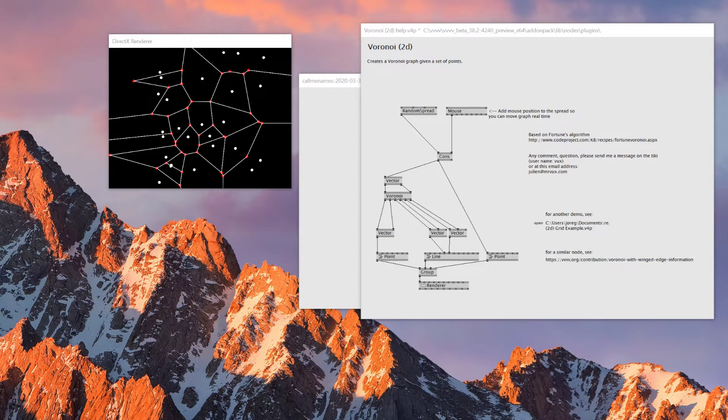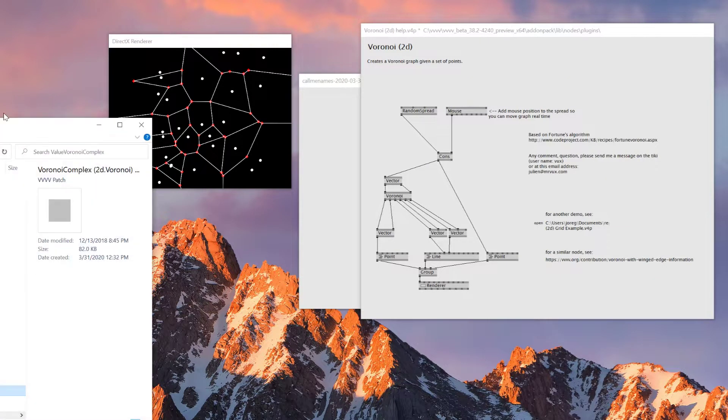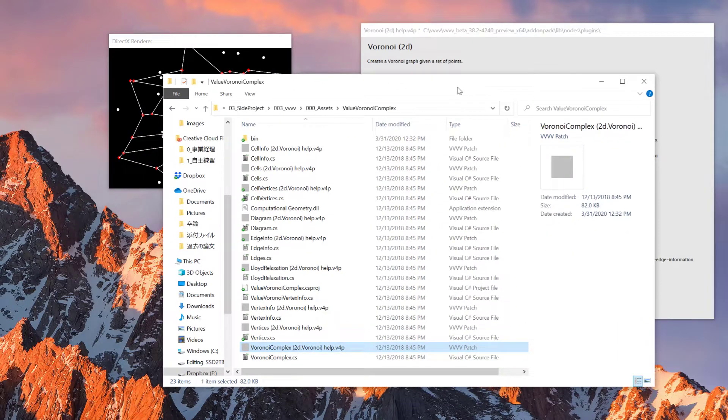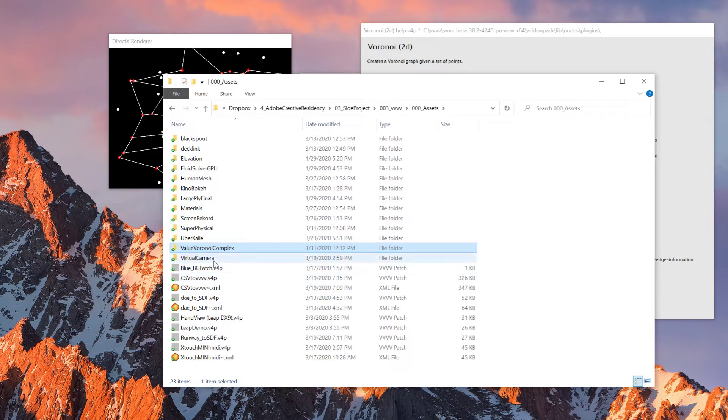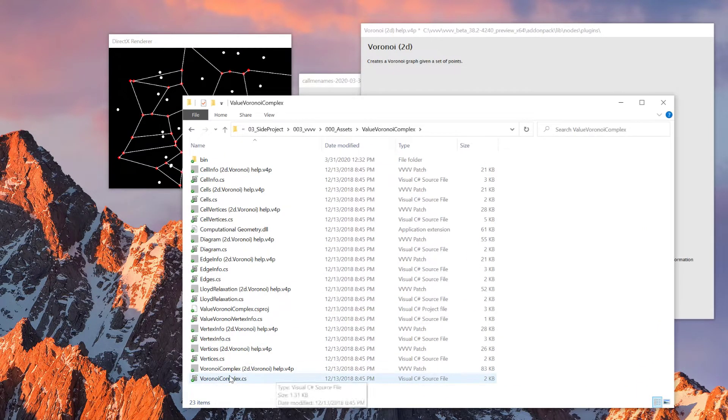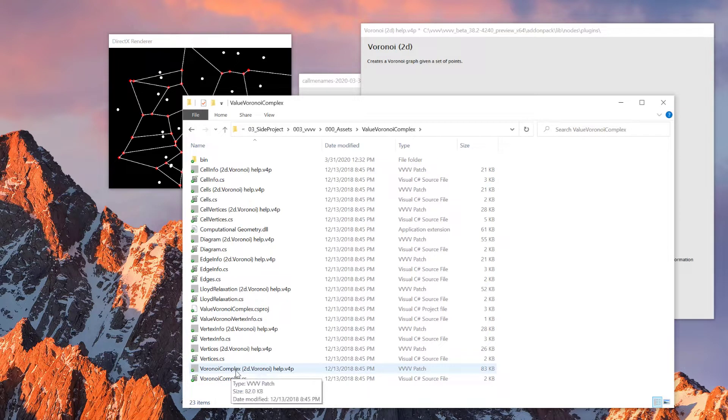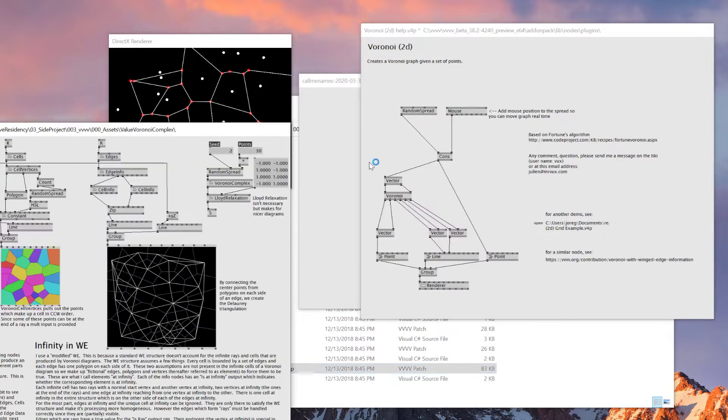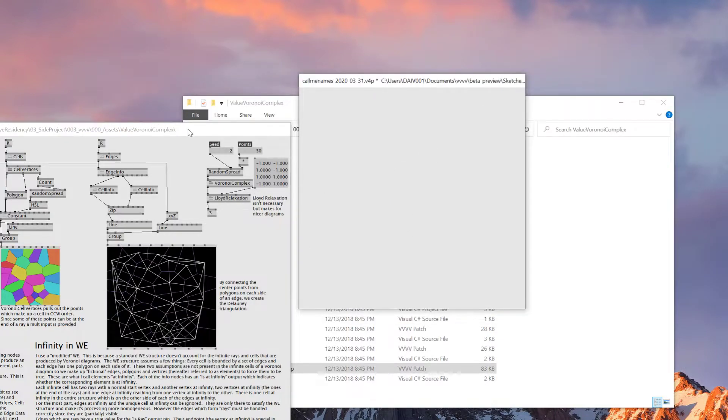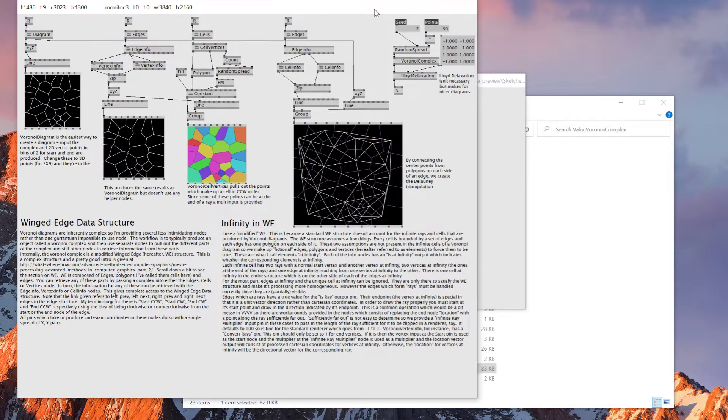The reason why I'm using this Voronoi with Winged Edge information is because it creates this rounded kind of Voronoi cell, rather than the default one. This one already looks cool, but the Voronoi generated from using this one looks better. Once you download this one, you should see a file like this, and you don't have to put this in the packs folder.